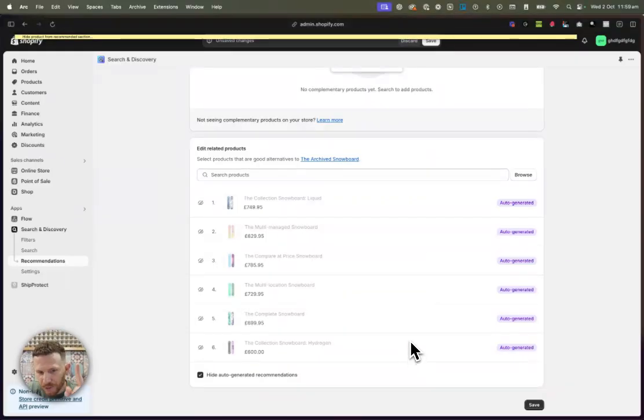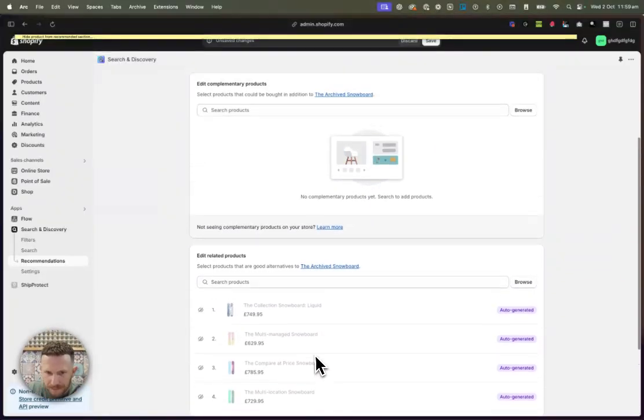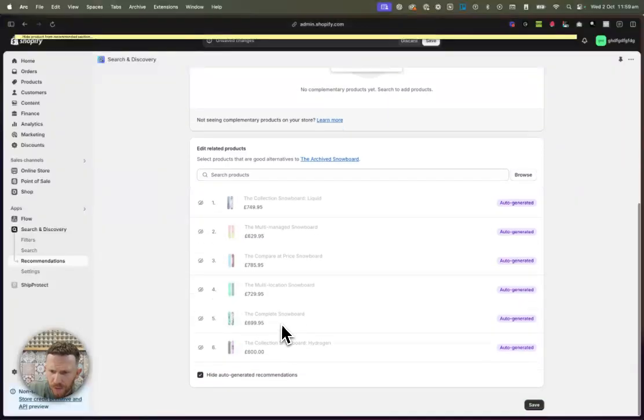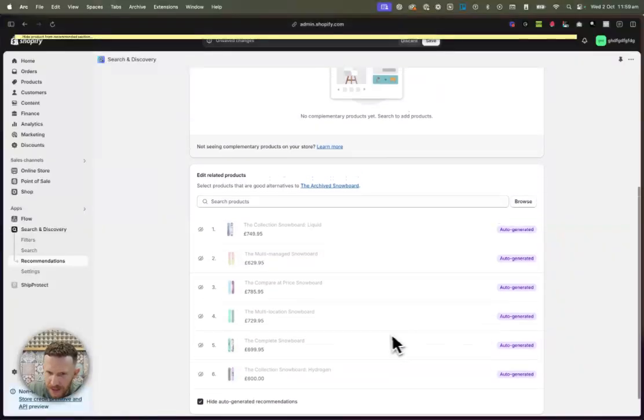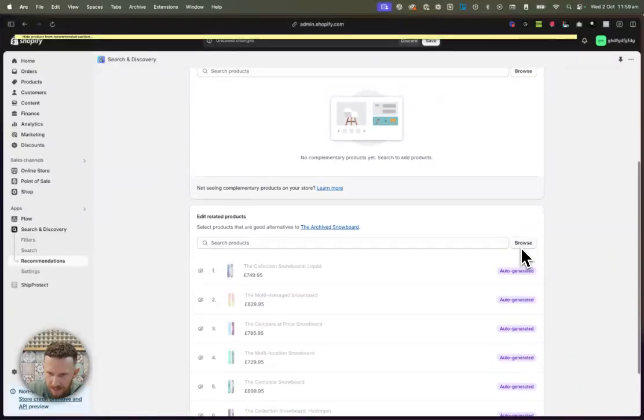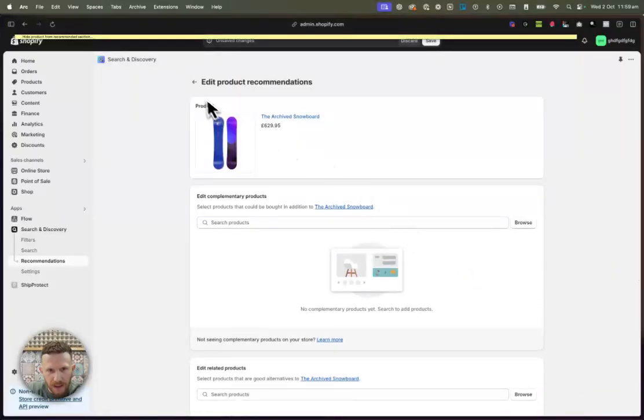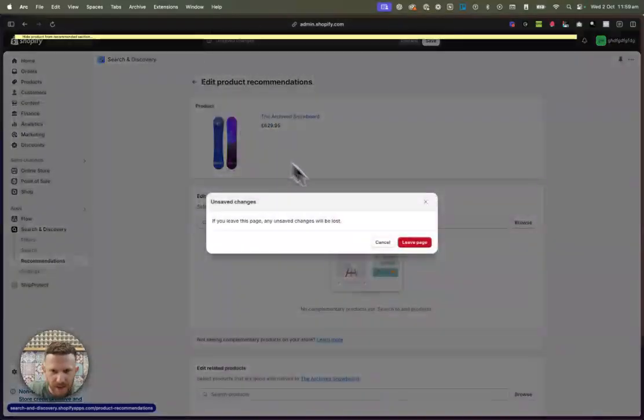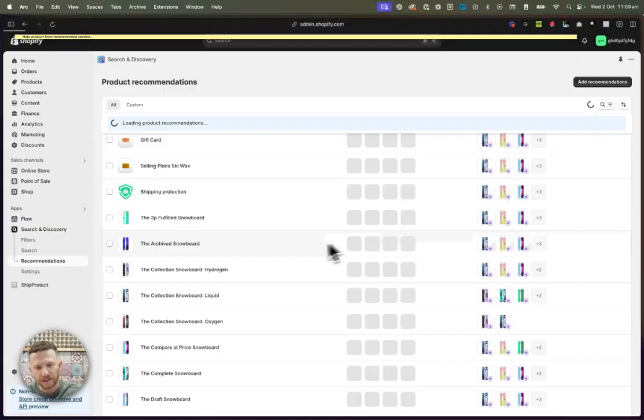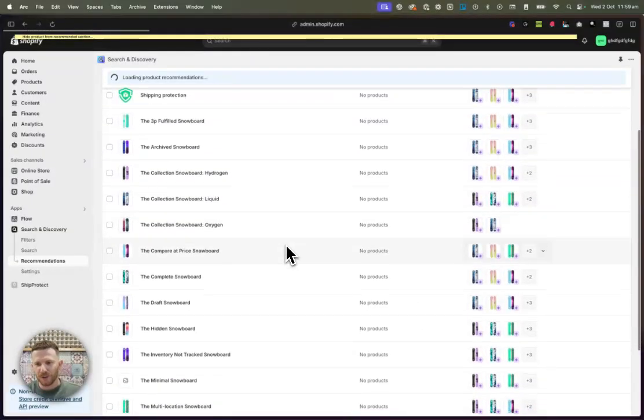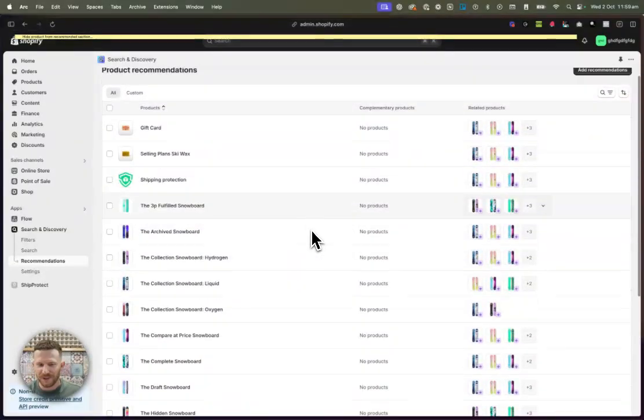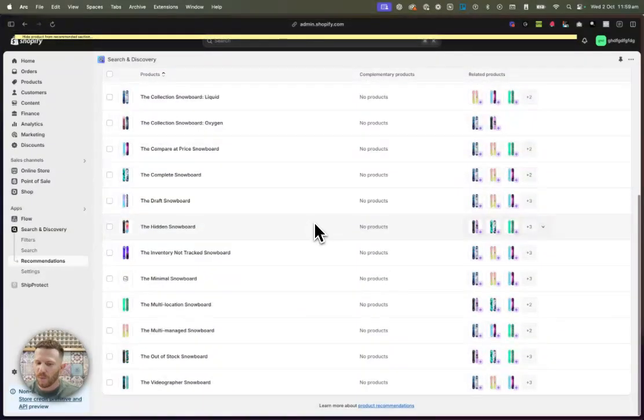That is solution number one. Hide auto-generated products and add products manually. Now, this is not going to work for most stores. As I said, it's a little bit annoying to do and you're just definitely not going to want to do that.